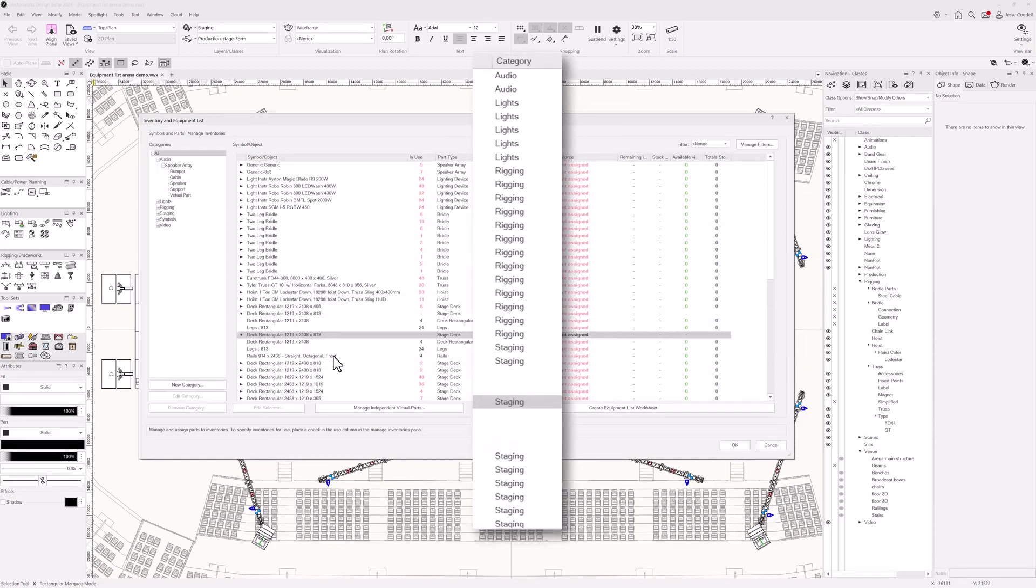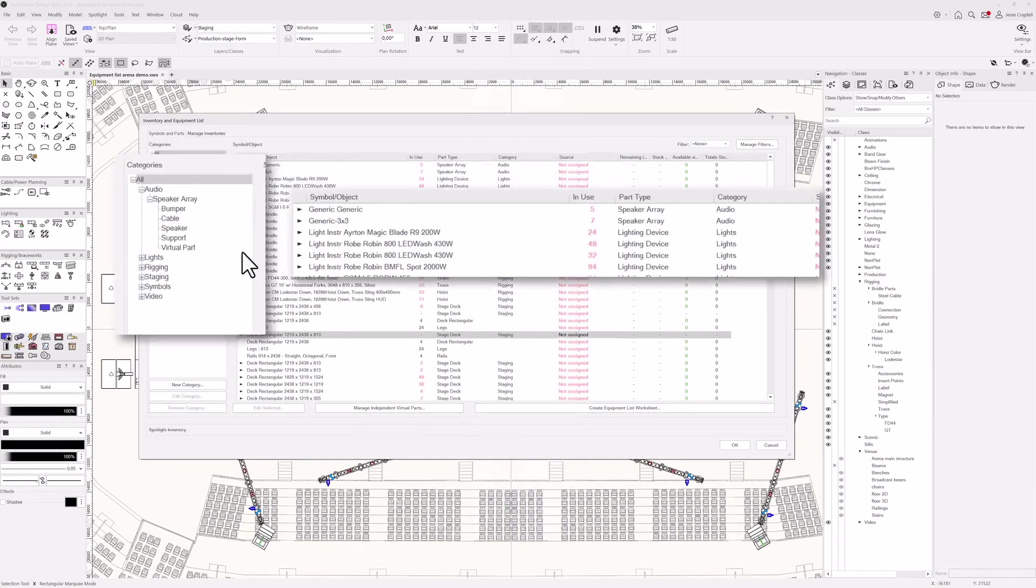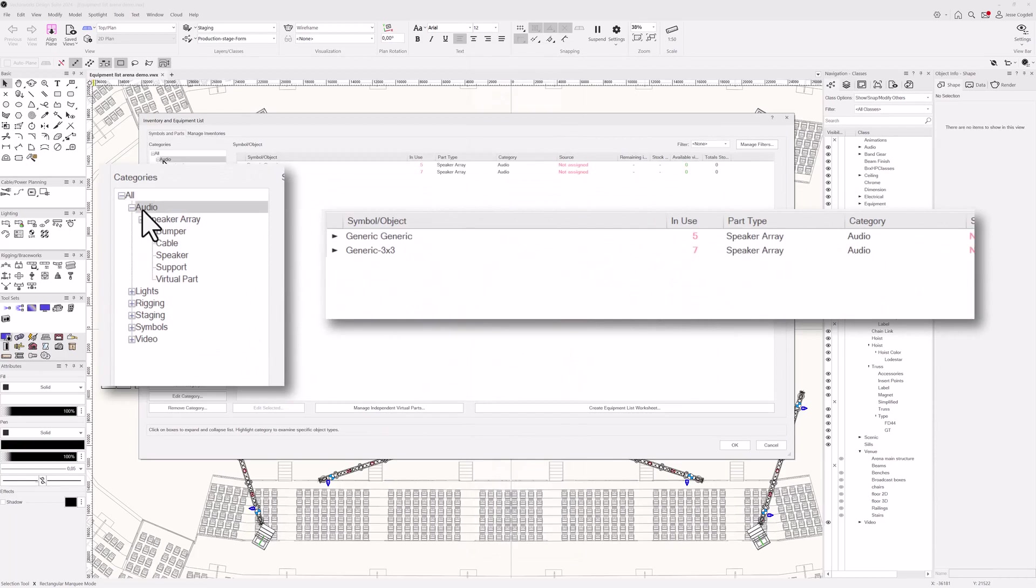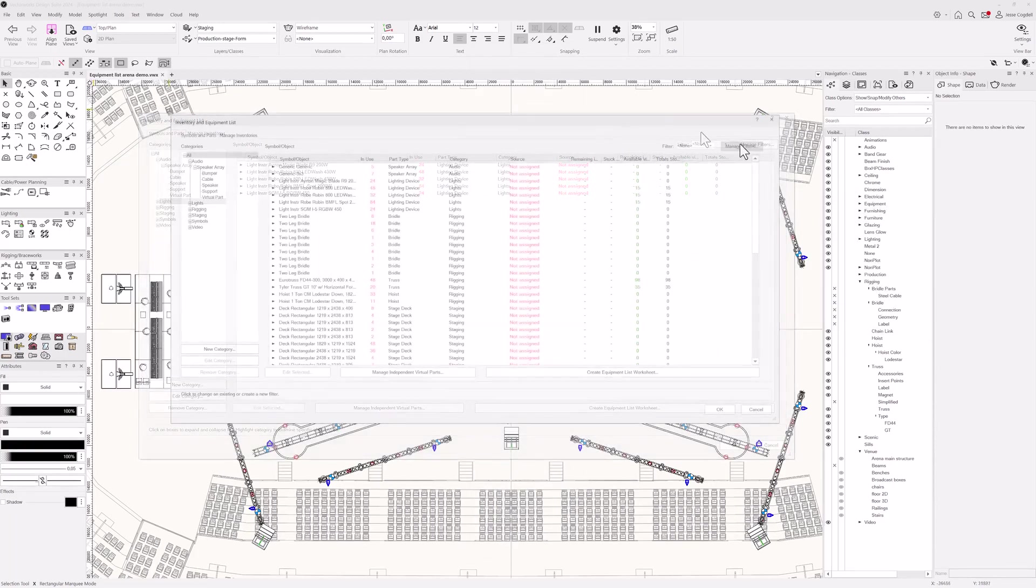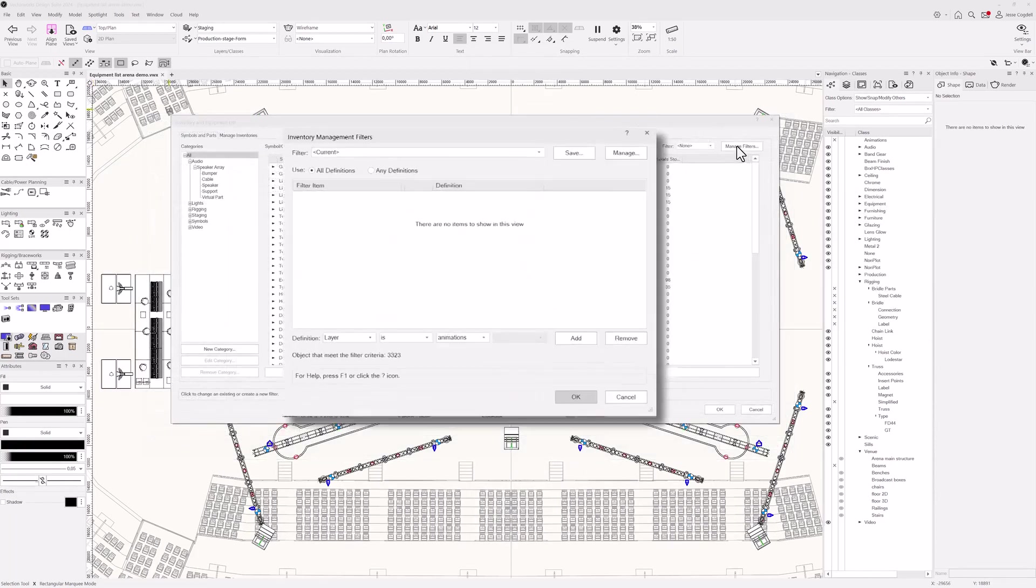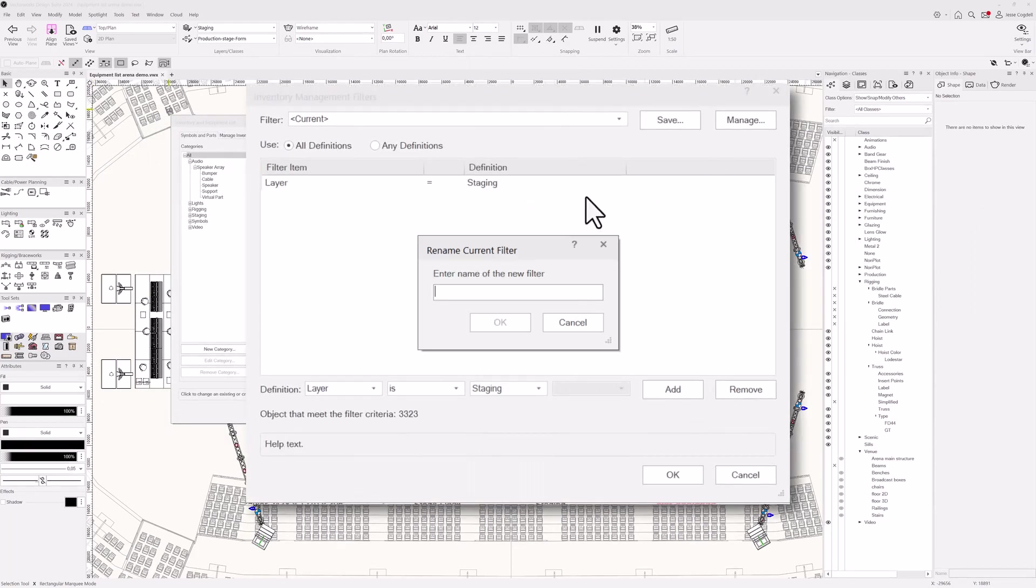To help organize your equipment list, all objects are assigned to categories based on the type of object. You can filter the list using these categories or by setting up your own custom filters, which can be saved for use in future projects.